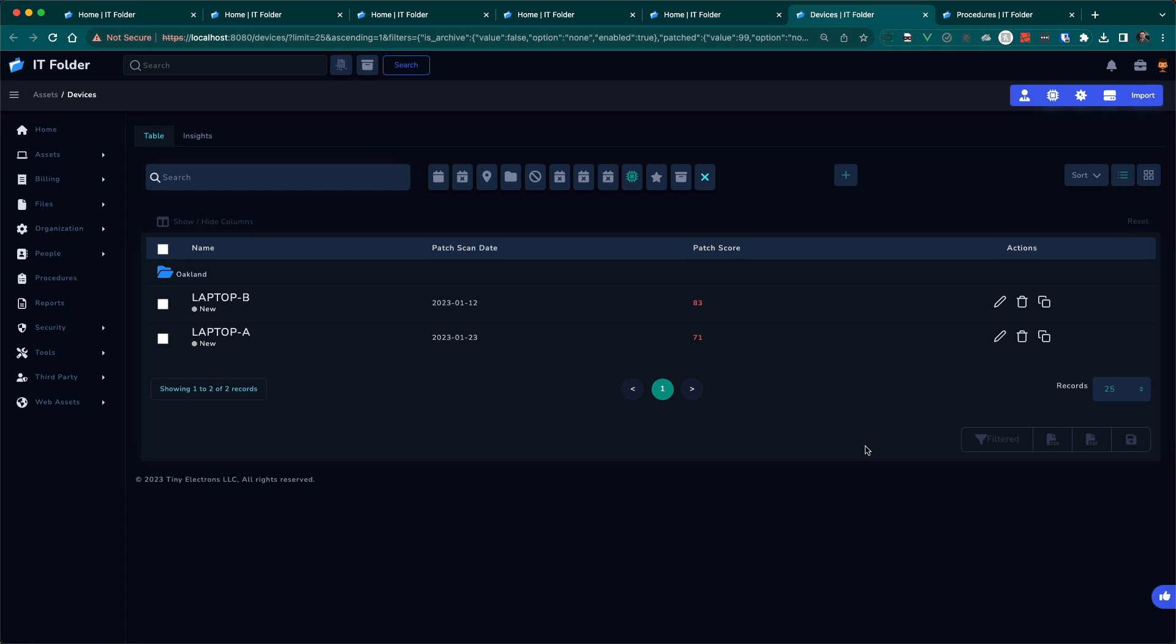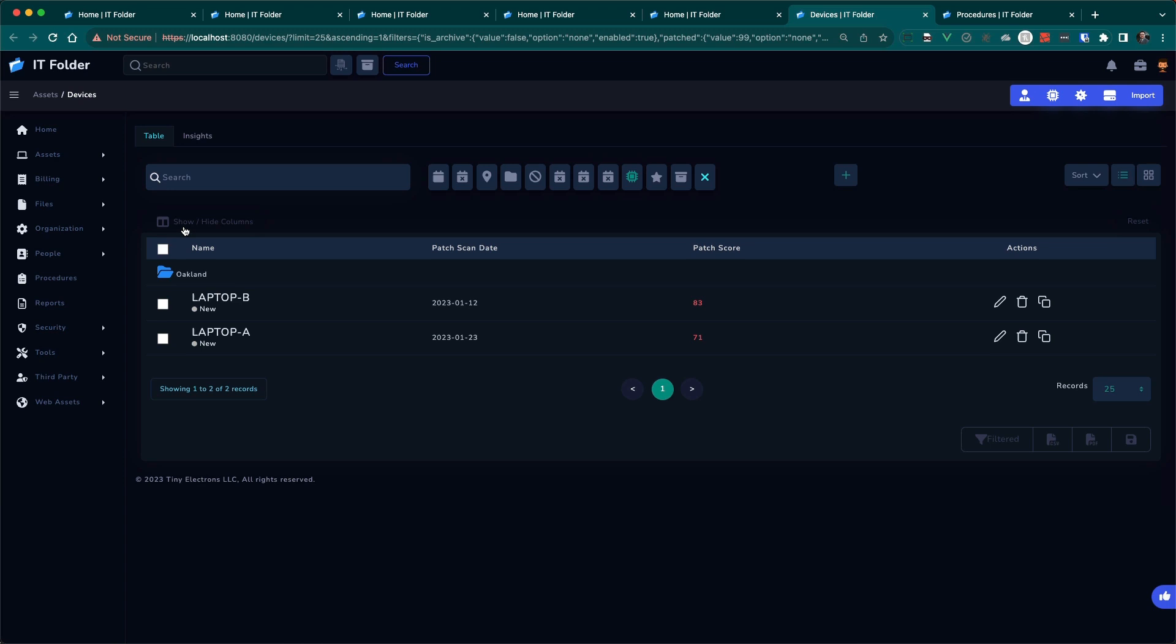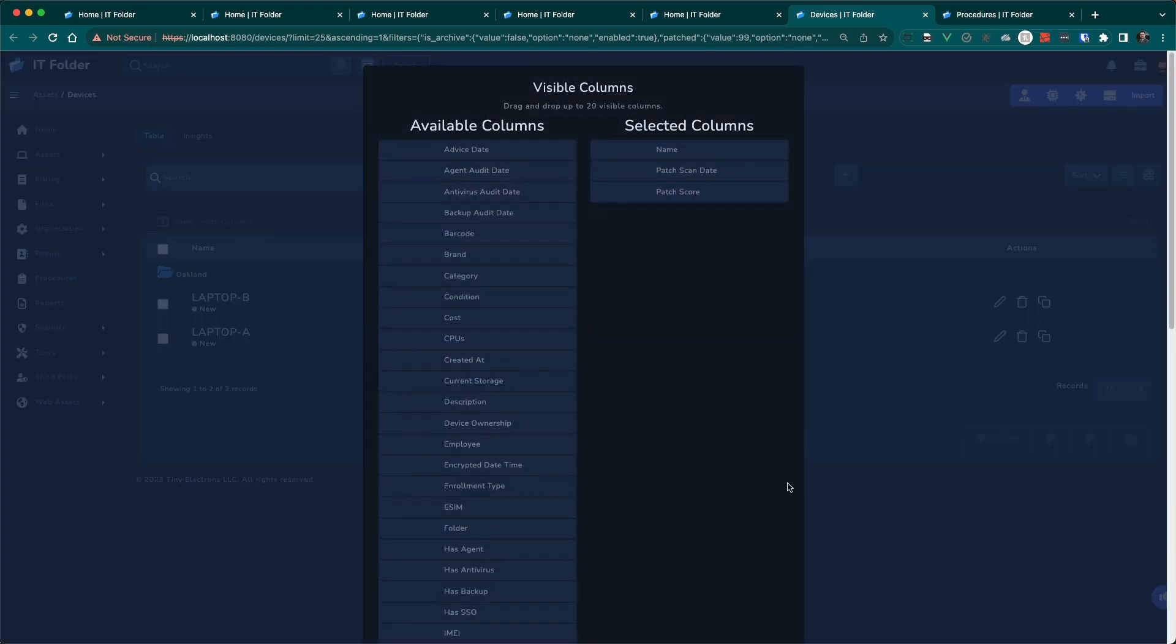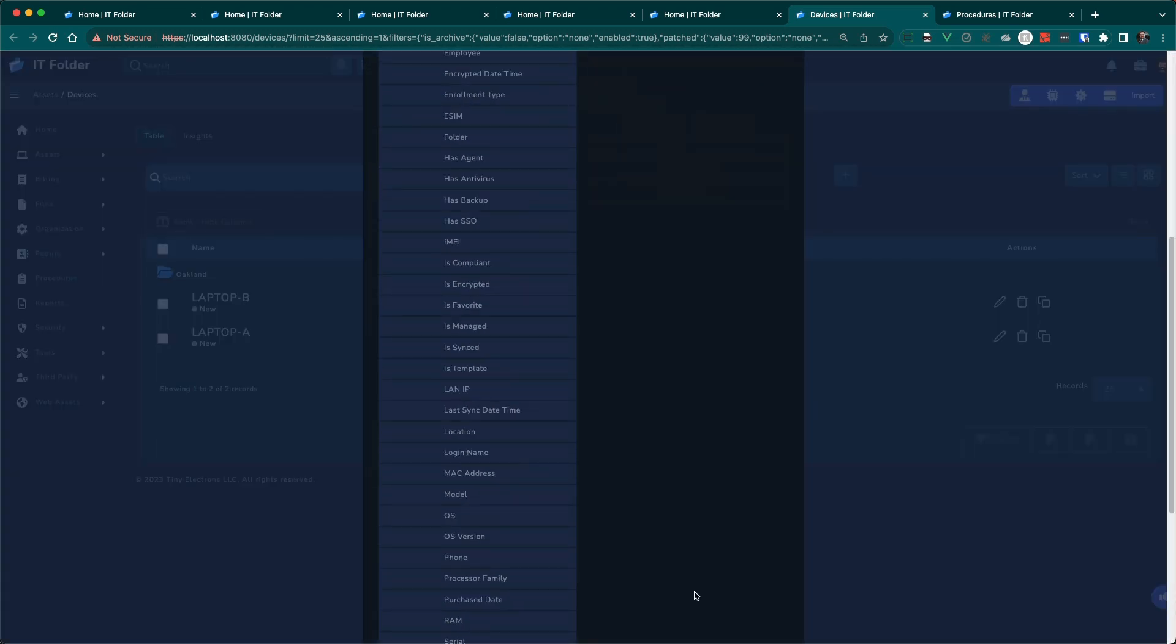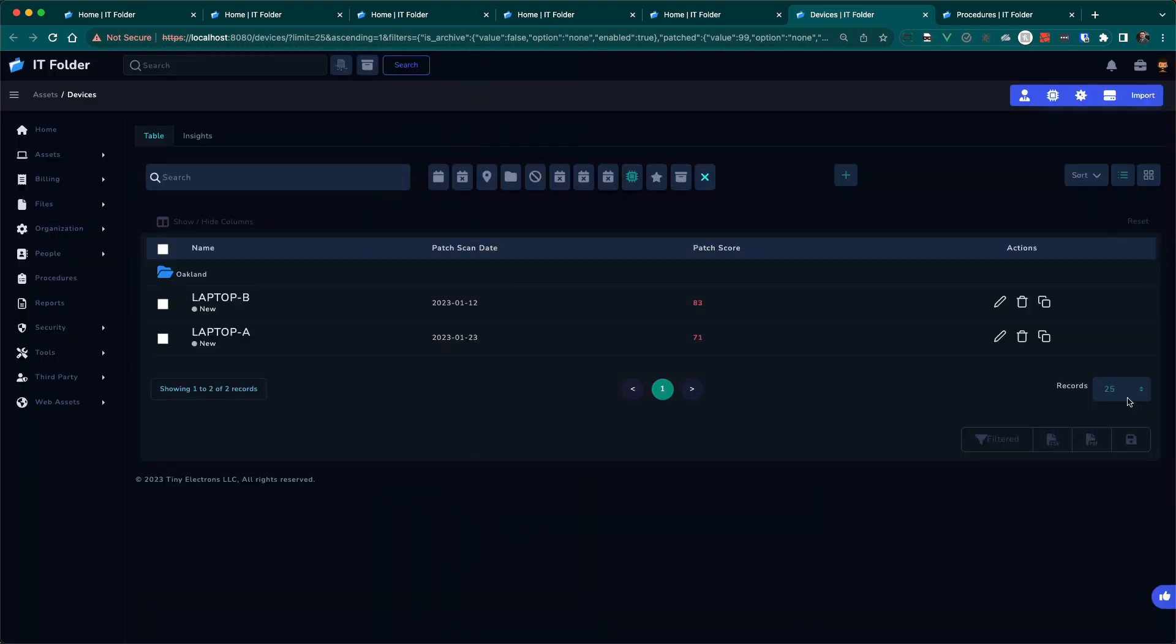And this is a view of what to expect for almost all the views, which is you can filter this. You can sort this over here. You can add columns, remove columns, change the records per page. And if you refresh this, it will be sticky, which means it will be persistent and save where you're at.